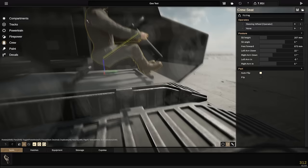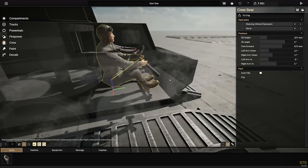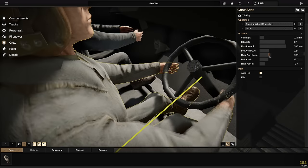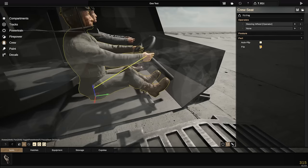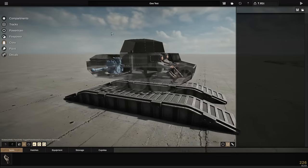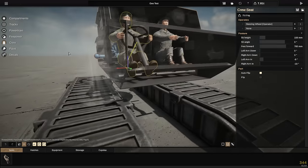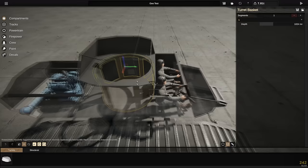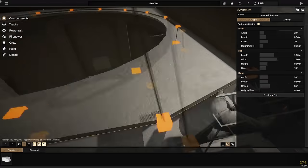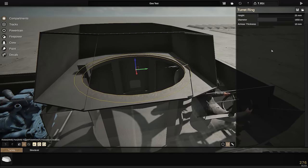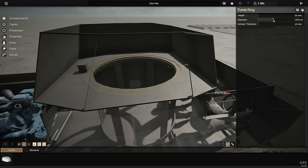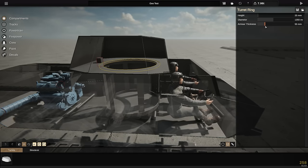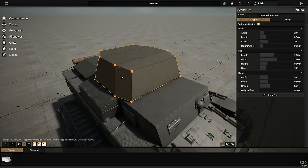I used the sliders to tweak where this guy's arms and legs go, and after a bit of playing around got him in a position that didn't look too ridiculous. This is a cramped vehicle but with very little armor, so I have to weigh that trade-off — which is cool with the Geometric Internals update. You can also slightly reduce the turret basket diameter using the slider to be less intrusive on the crew.